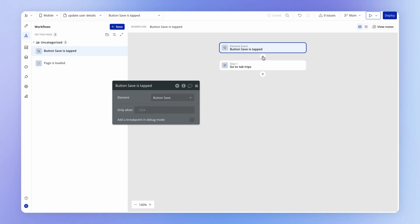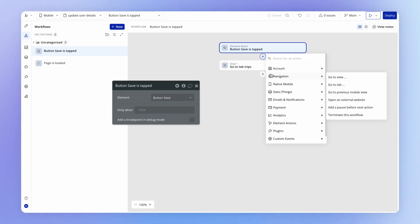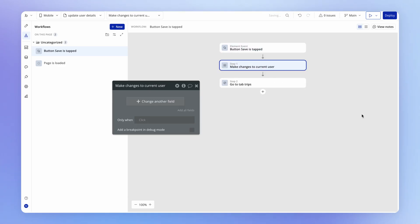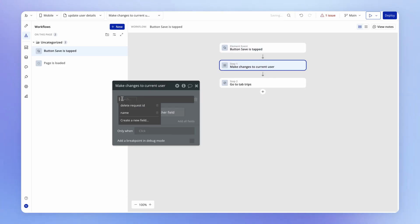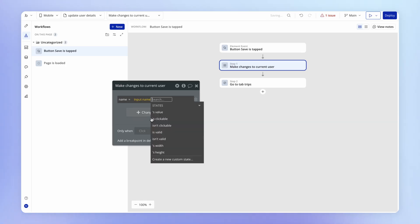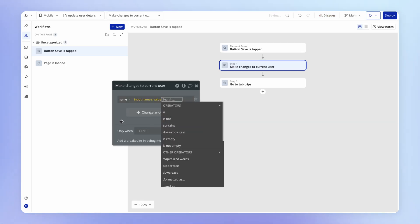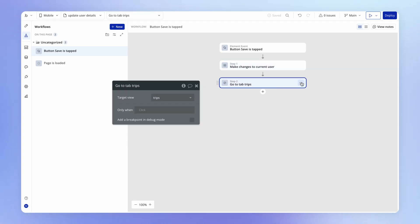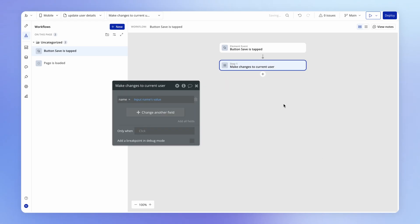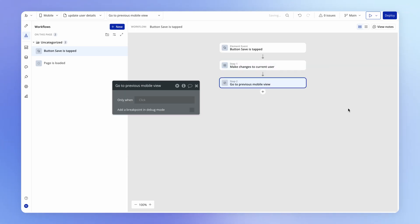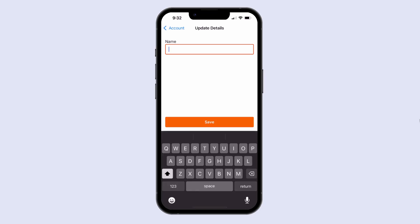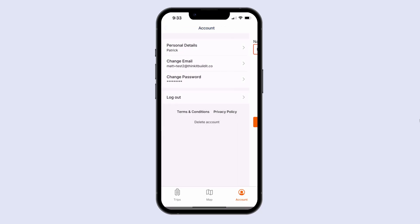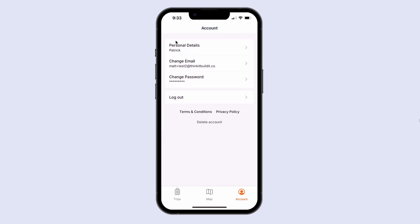And then for the logic, when this button is clicked, let's have a look at the workflow that we copied across. Obviously, we're not signing the user up anymore. What we probably want to do instead is make changes to the current user. So we can use this action here. And we're going to be updating here their name field. So we'll set this to be whatever the value is that they have in that name input. And then instead of going to a separate tab here, we should just navigate them back to the account tab. We can actually just do that by going to the previous mobile view. So if I change my name here to Patrick, hit save, then you see that my name is updated and I'm back on this account view.